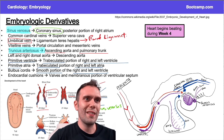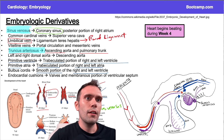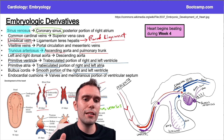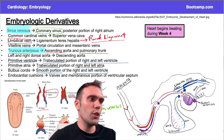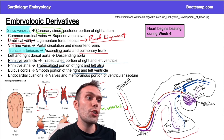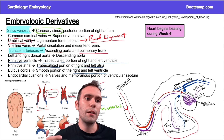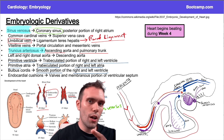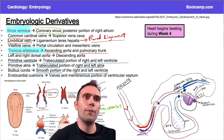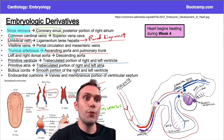The umbilical vein fibroses and forms the round ligament of the liver, also known as the ligamentum teres hepatis — but 'round ligament' is probably the easier way to remember it. As for the vitelline veins, think of blood draining from the yolk sac from a GI perspective during gestation — we're talking portal veins, superior mesenteric vein, inferior mesenteric vein, and hepatic veins.